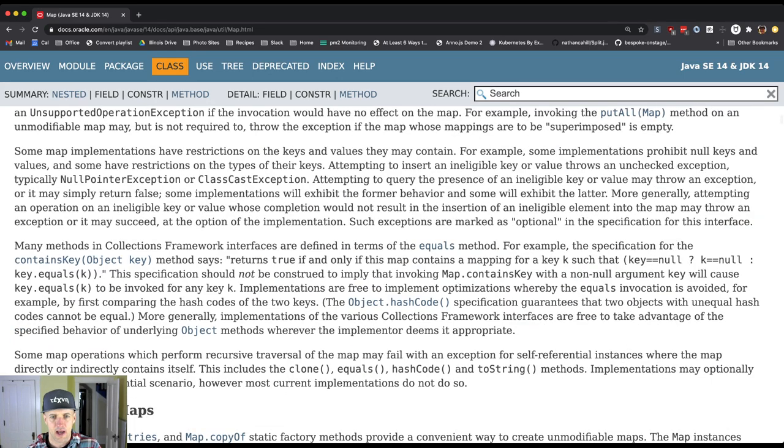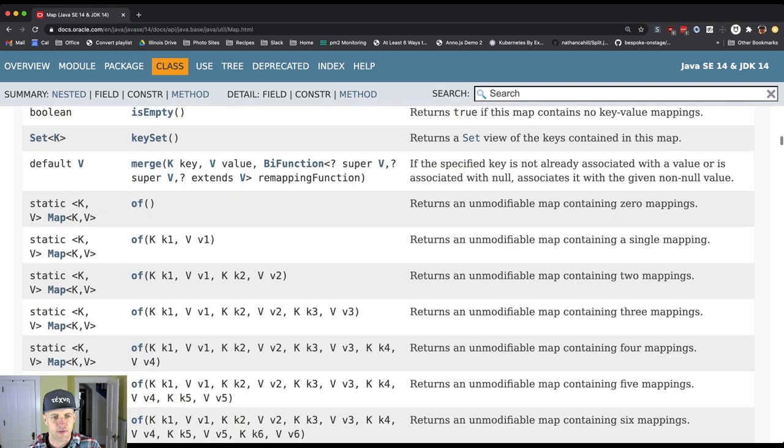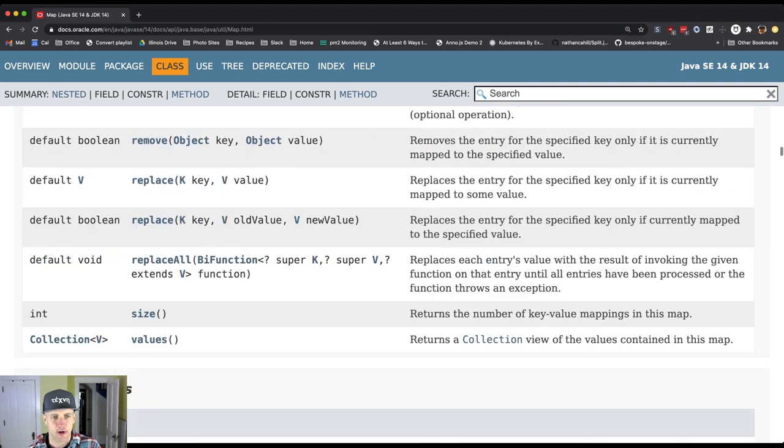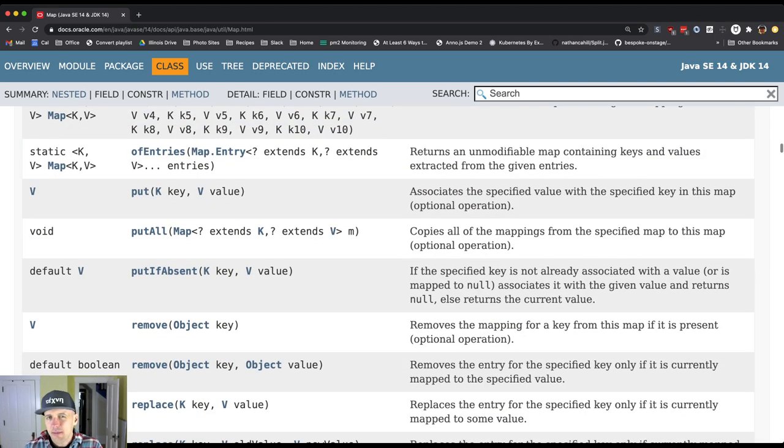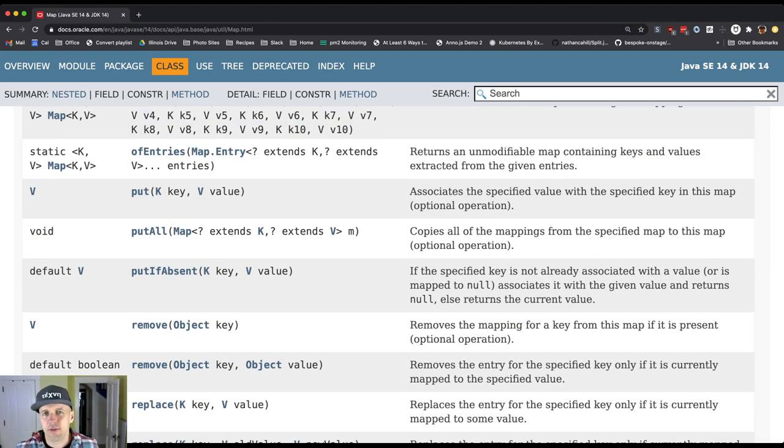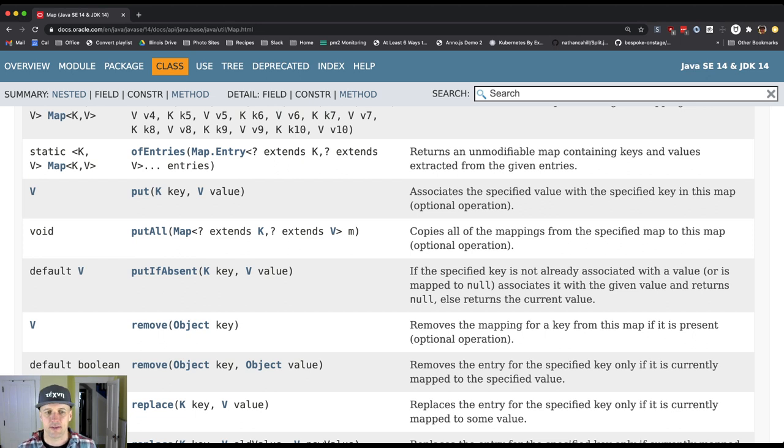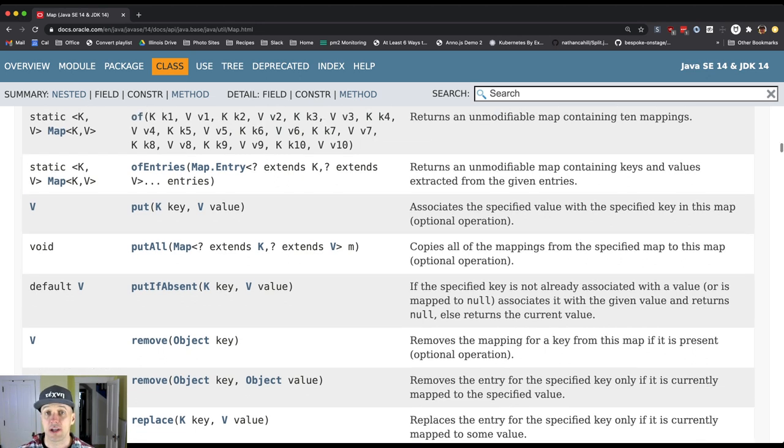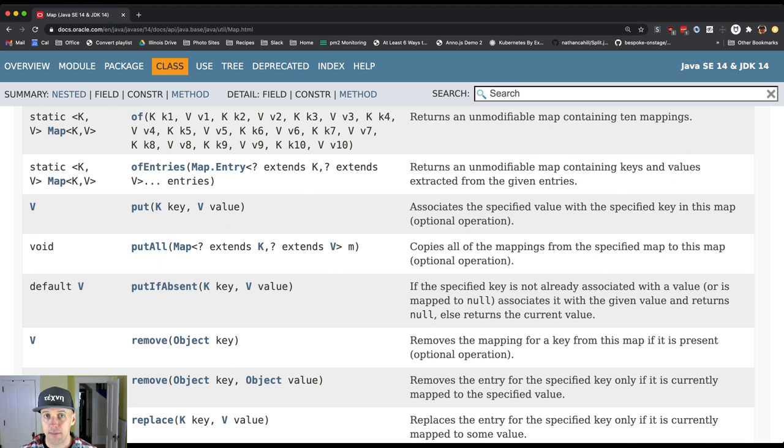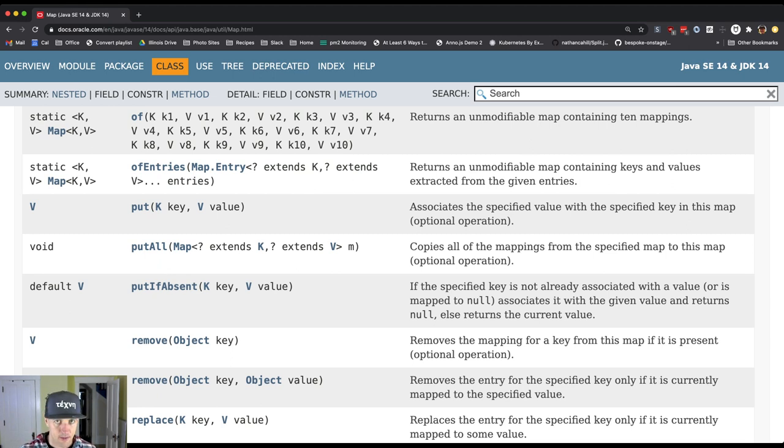So let's look at our first important map function. There's quite a few methods in here but there's only a couple that you're going to use on a regular basis. So we have put. Put establishes a new mapping. So put says, hey map, save this mapping from this key to this value.